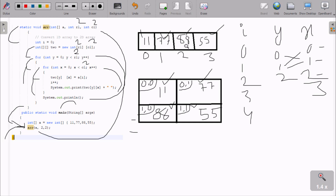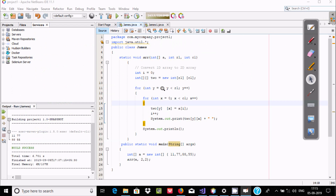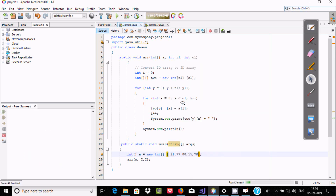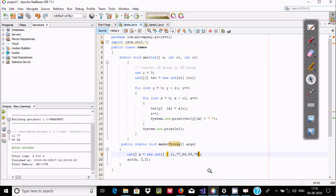This is the complete method of this program. Now, suppose if you enter one more element, since this is a 2-by-2 array — 2 rows and 2 columns — and if I execute the code once again, the output displays only 4 elements. I entered 5 elements but it only shows 4, because the size is set to 2 by 2.